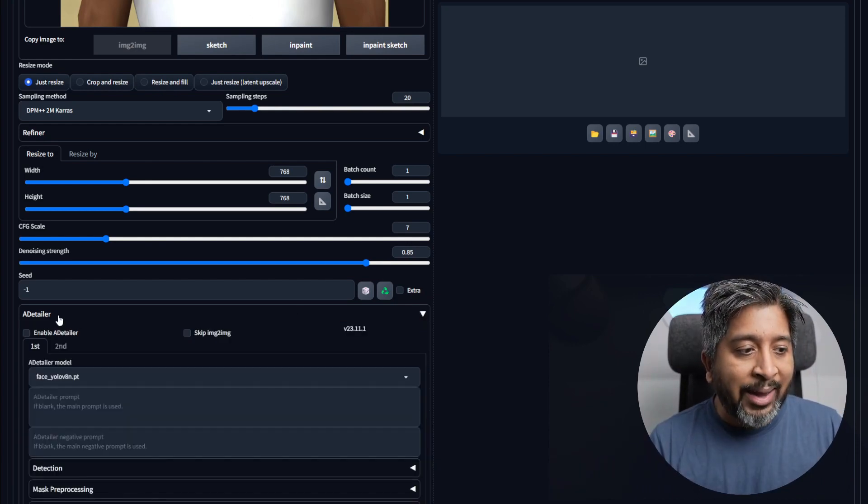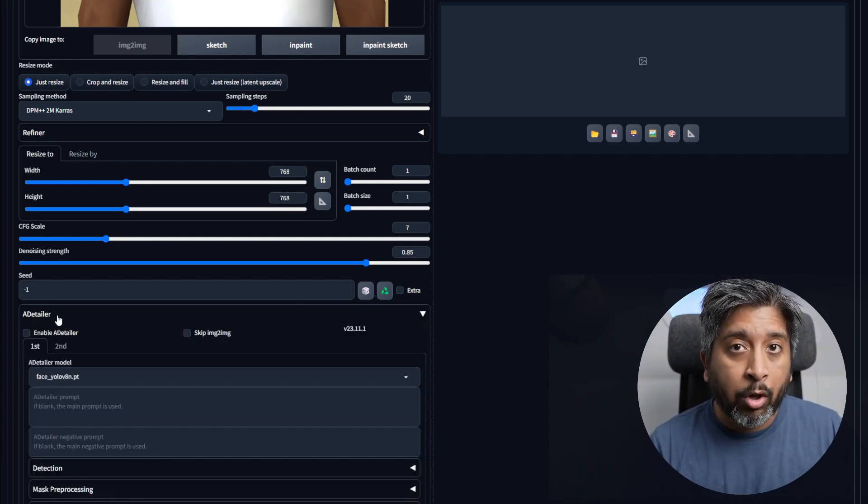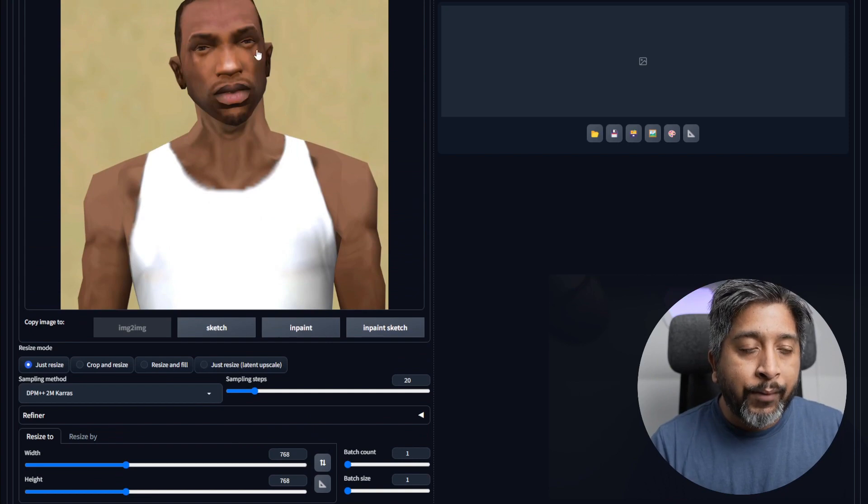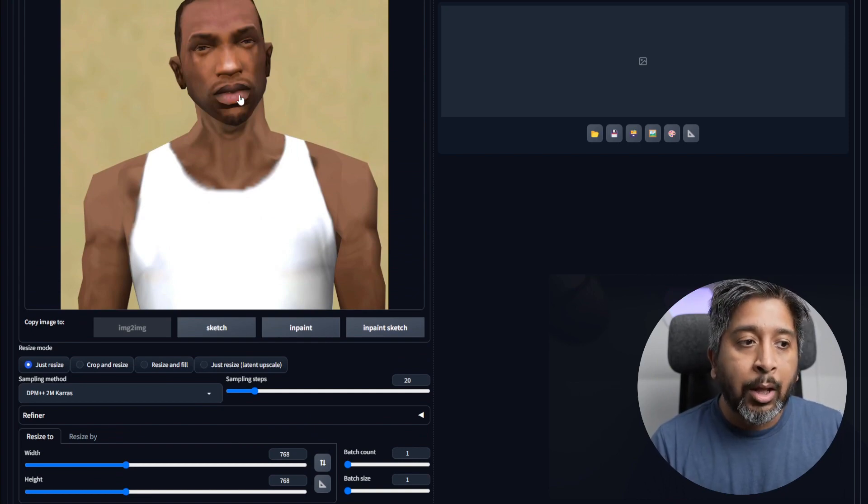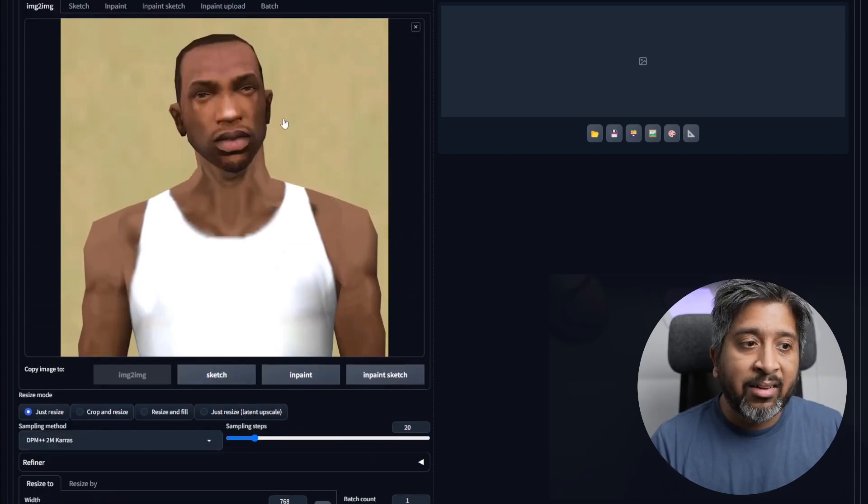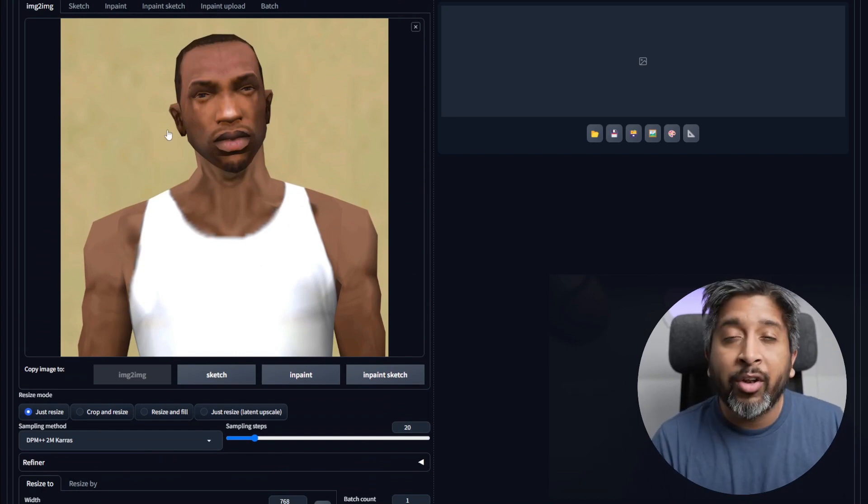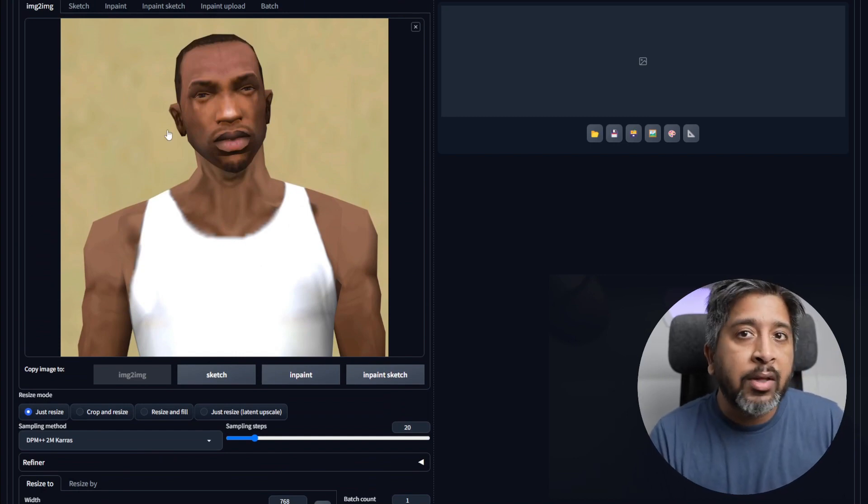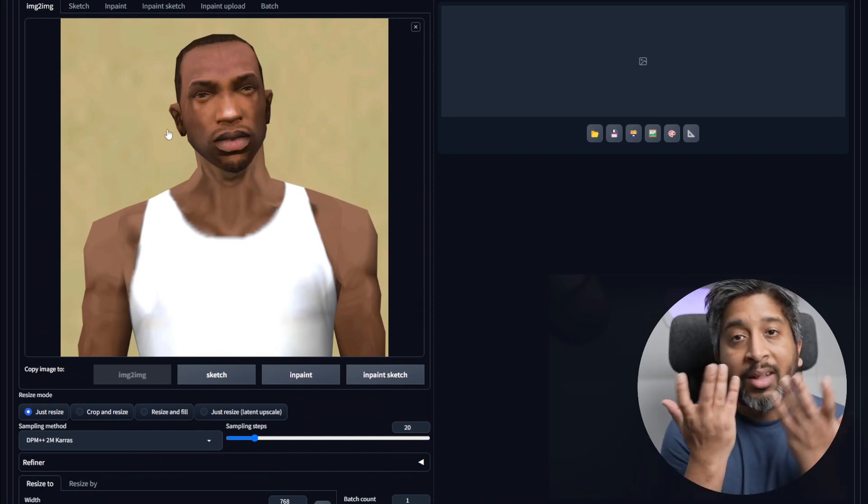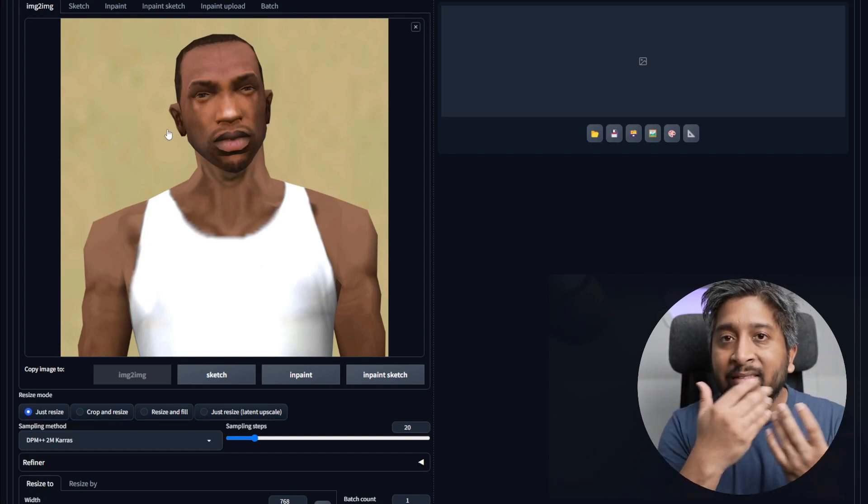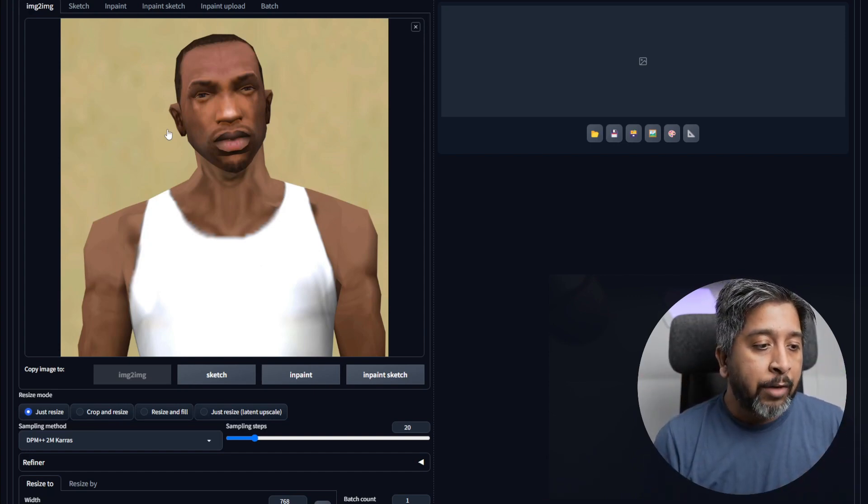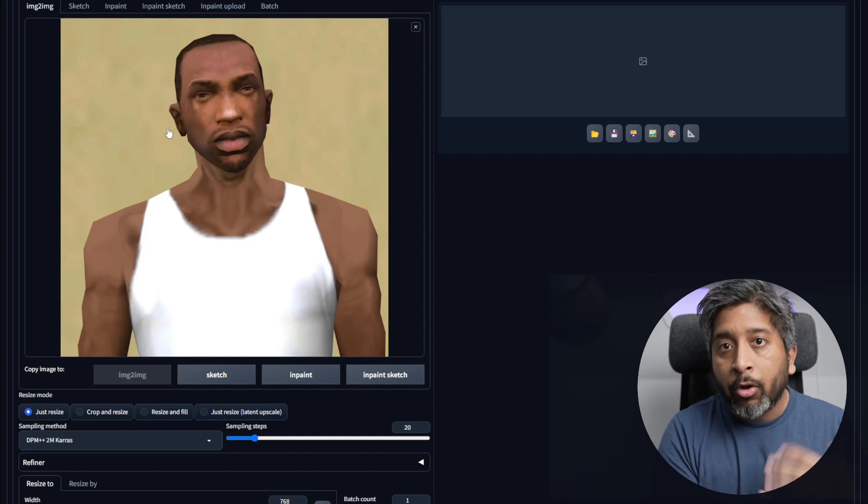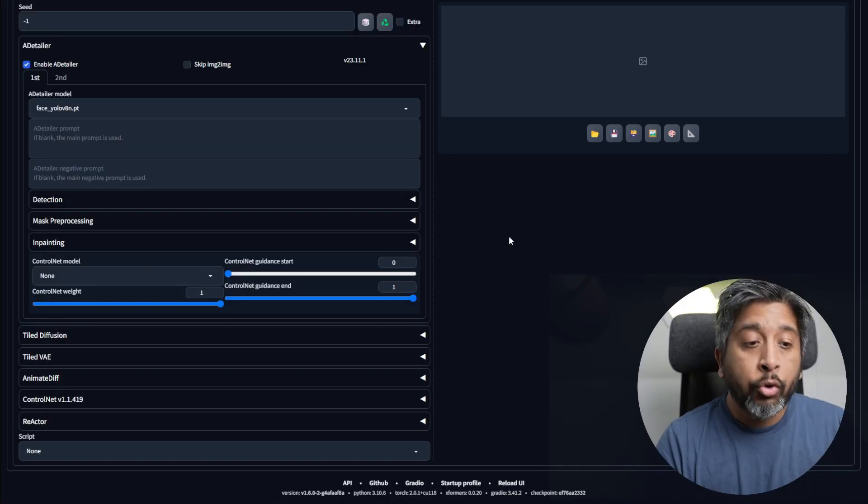Next, we have the After Detailer. This is the extension that we installed. This will help us create realistic eyes, nose, and lips in our image and add details to our facial structure. When you generate an image with AI, sometimes you'll see that there are artifacts and weird things happening on the face, the eyes, the nose, and the lips. But if you use After Detailer, it will refine all of those small issues and fix it for you.